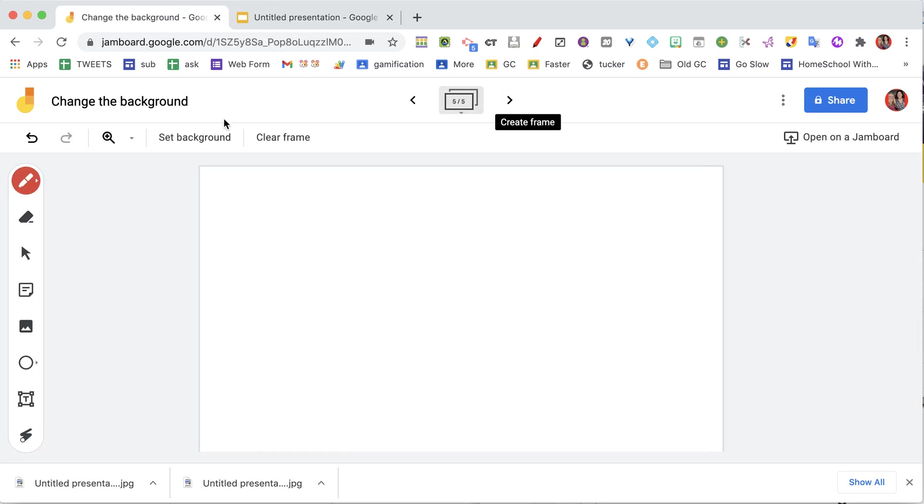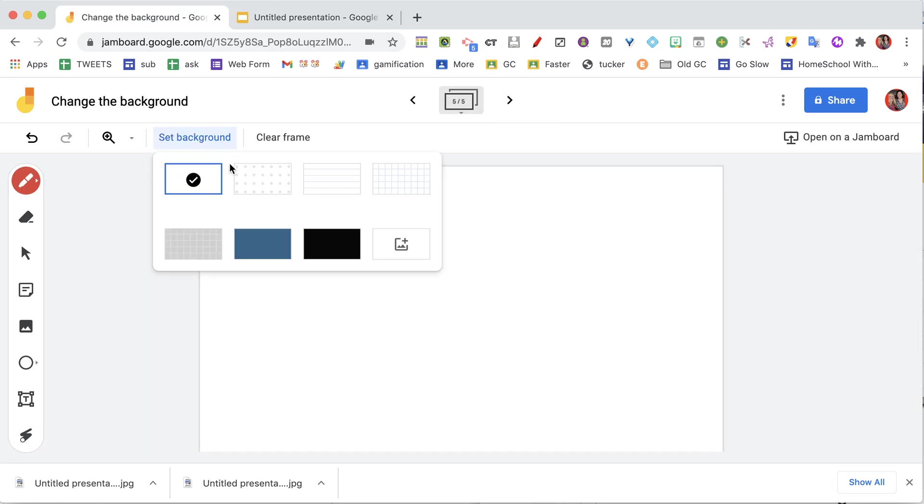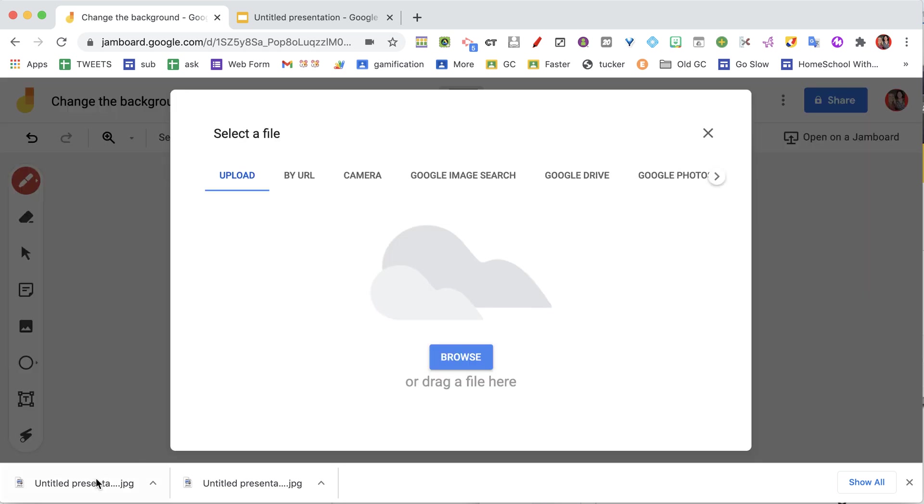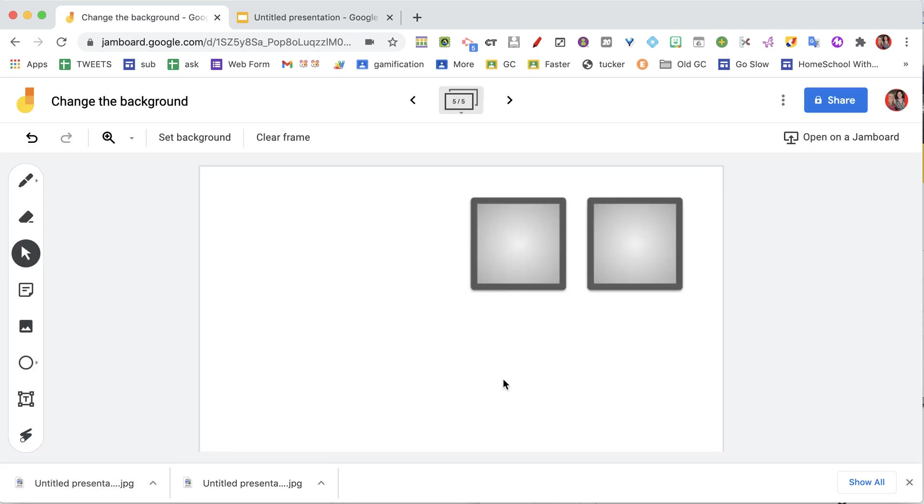And again, go back to the Jam, and on the frame I choose set background and image, and now I have a custom image with it locked down.